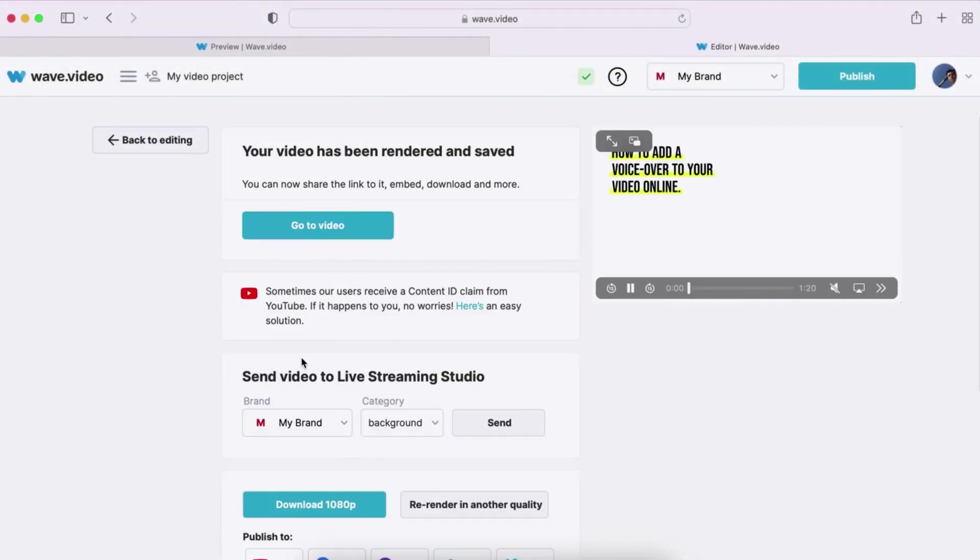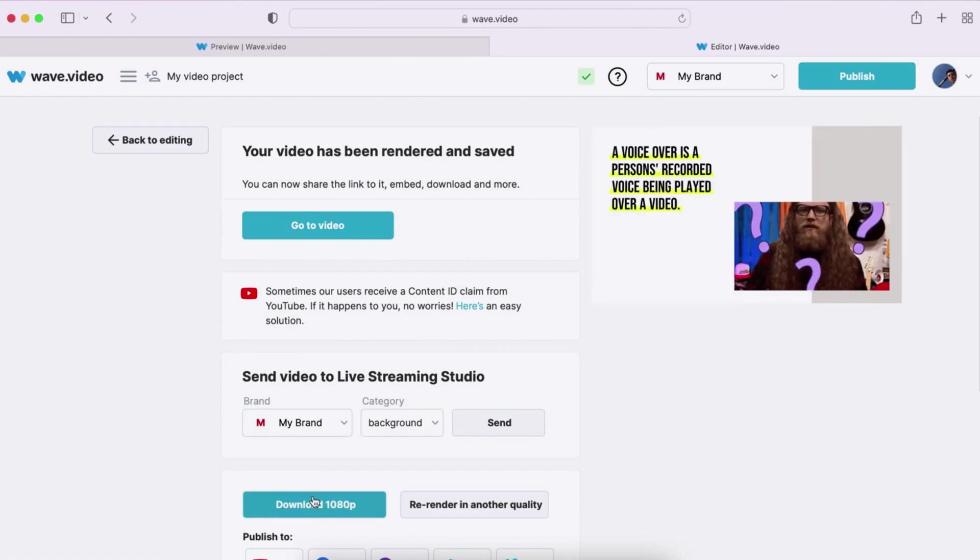Once the video has finished rendering, you can download it on your computer or publish on social media platforms.